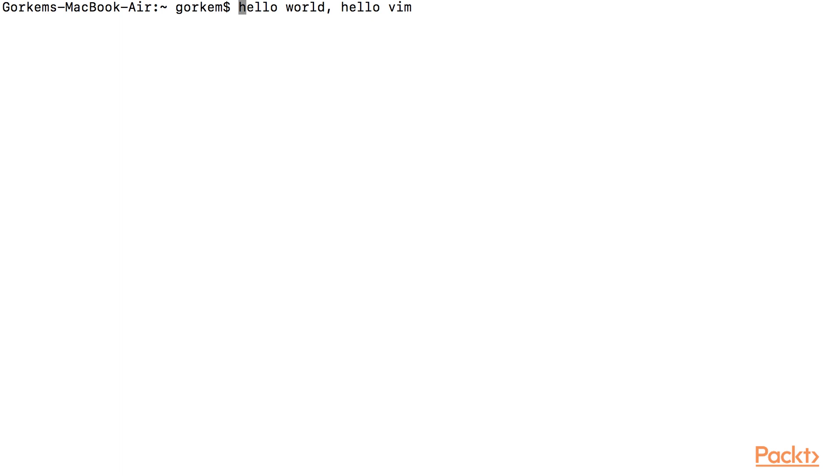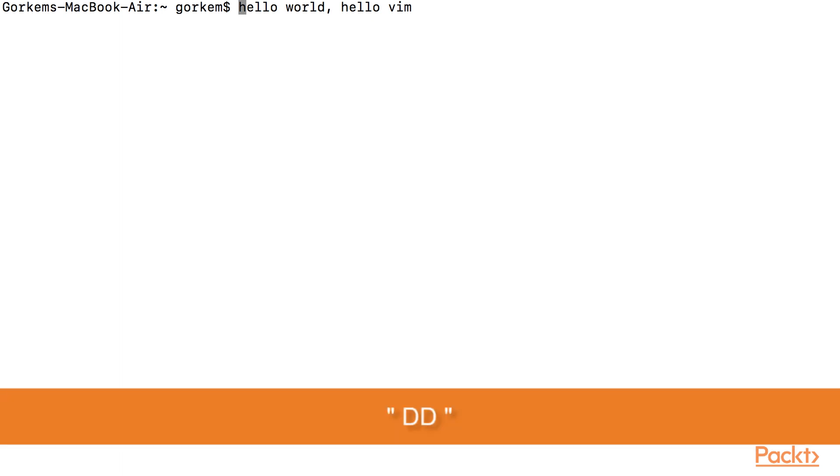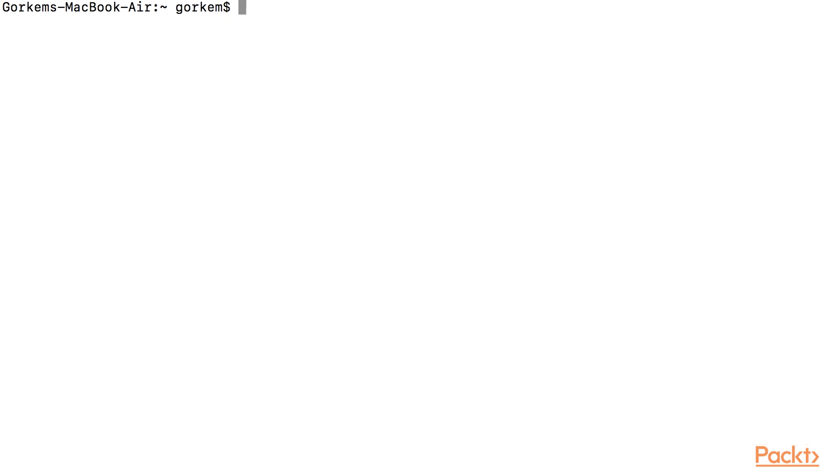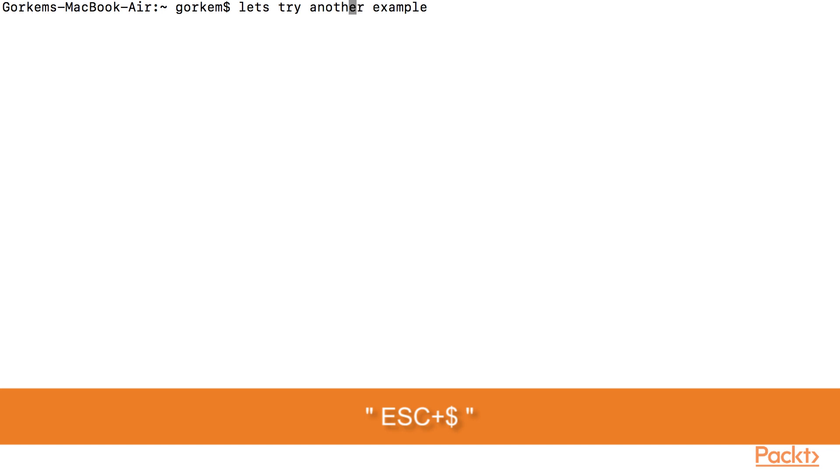Let's delete it with pressing double D. I press I and then I can start typing. I press escape and dollar sign. As you can see, we are at the end of the line.